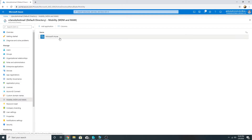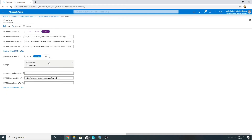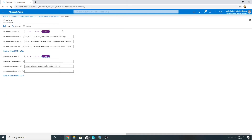So my user group is part of both MDM user scope and MAM user scope. In this case, the machine is registered in Azure AD but doesn't enroll in Intune. If a user is part of both groups — or if All is selected so all users are part of both — the MAM user scope will win.